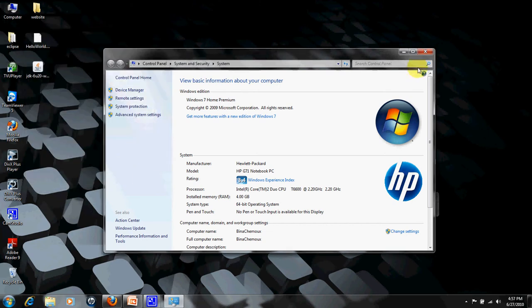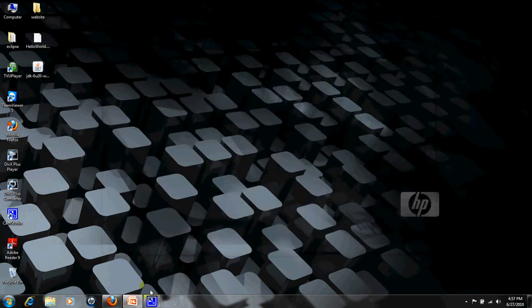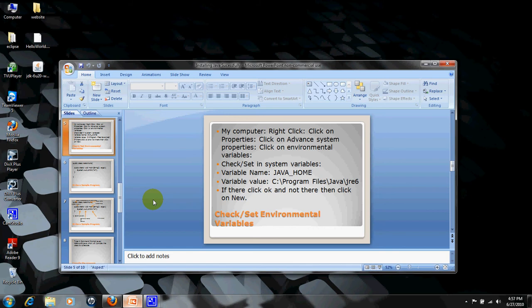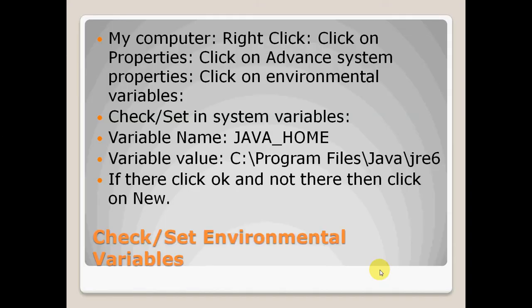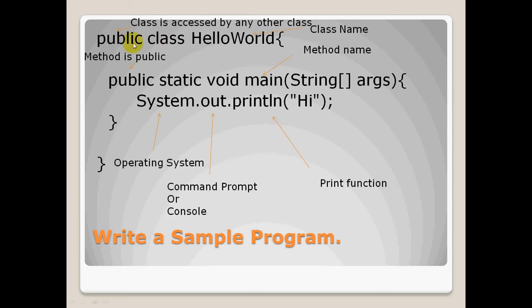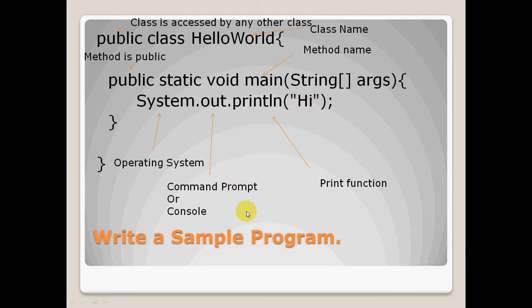Our third step is write a program. We write a Hello World program with a main method. Let me explain its components. There is public, which tells that this class can be accessed by any other class. Class name is HelloWorld. There is a main method which is also public, so any class can access this method. And it has a command system.out.print which tells your operating system to print this hi on command prompt console.